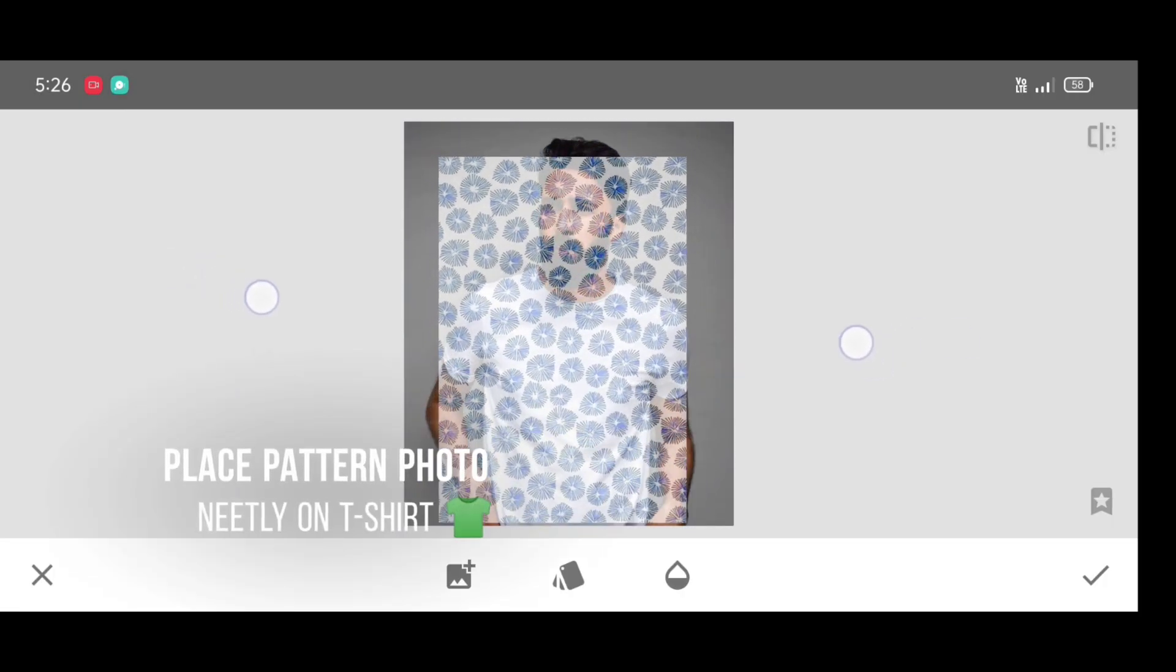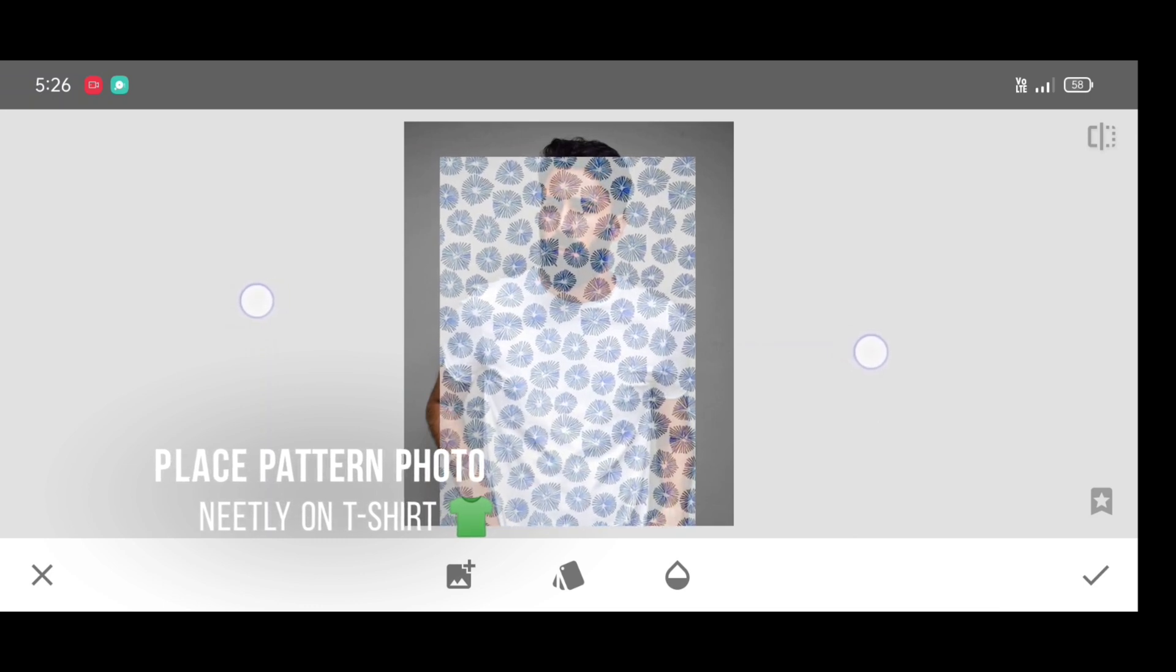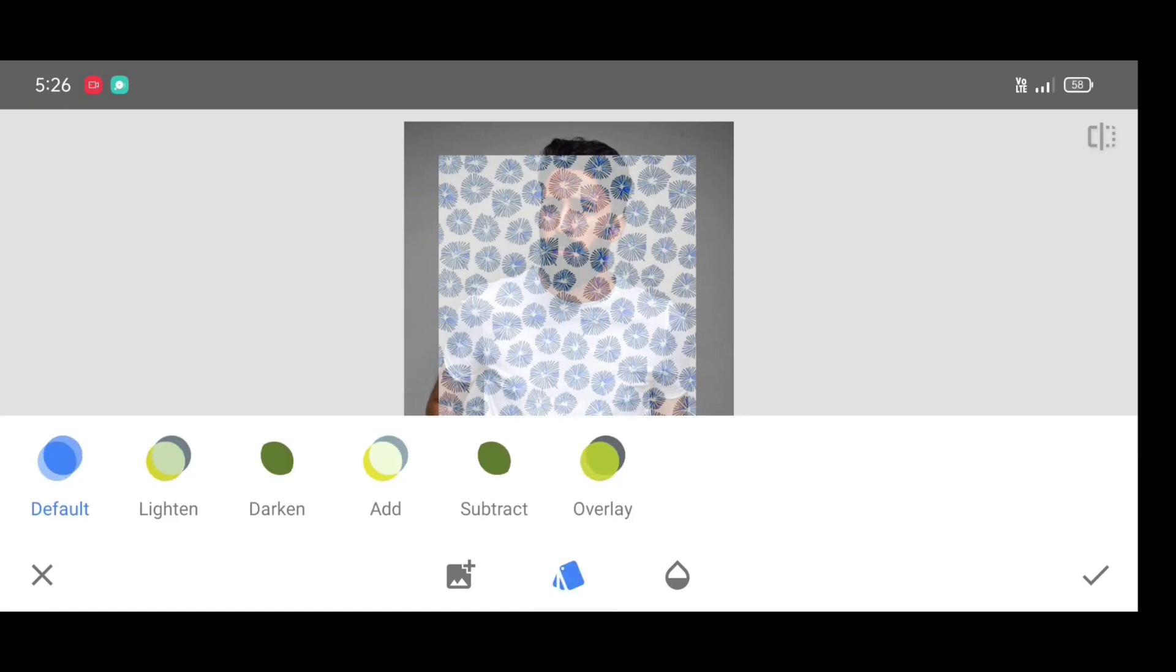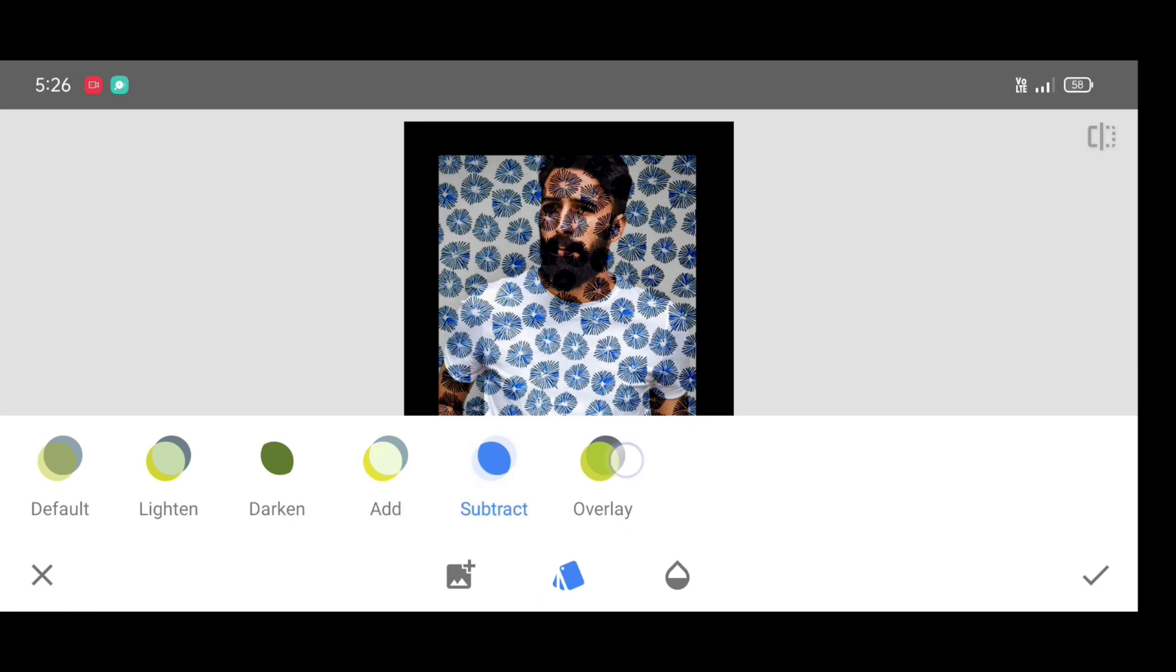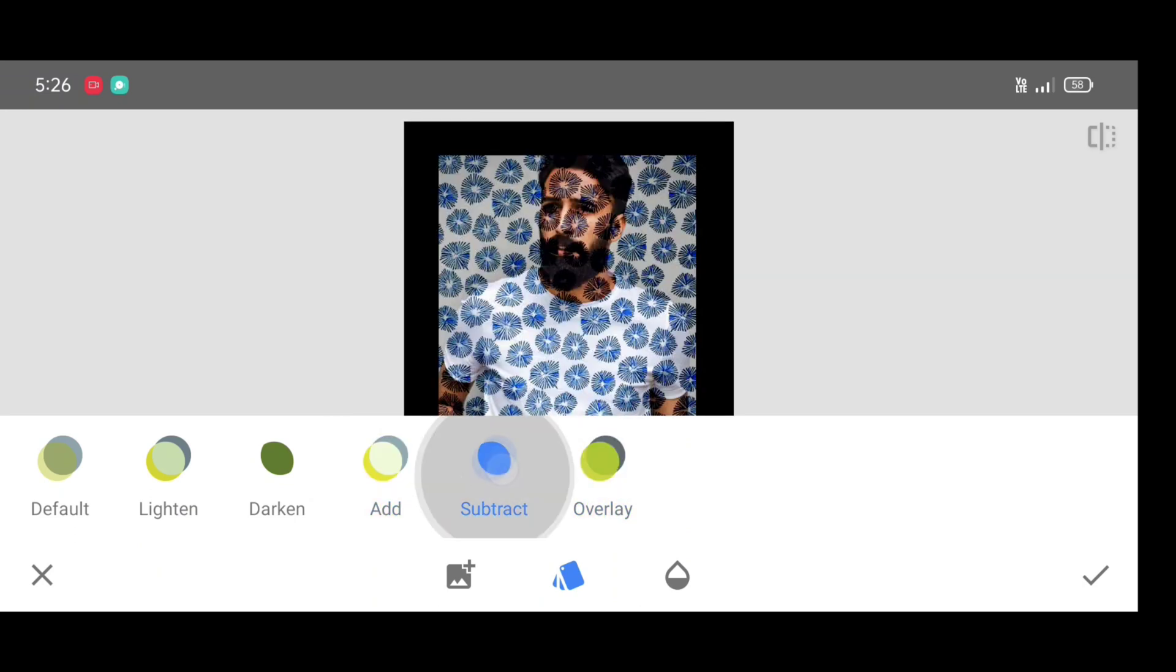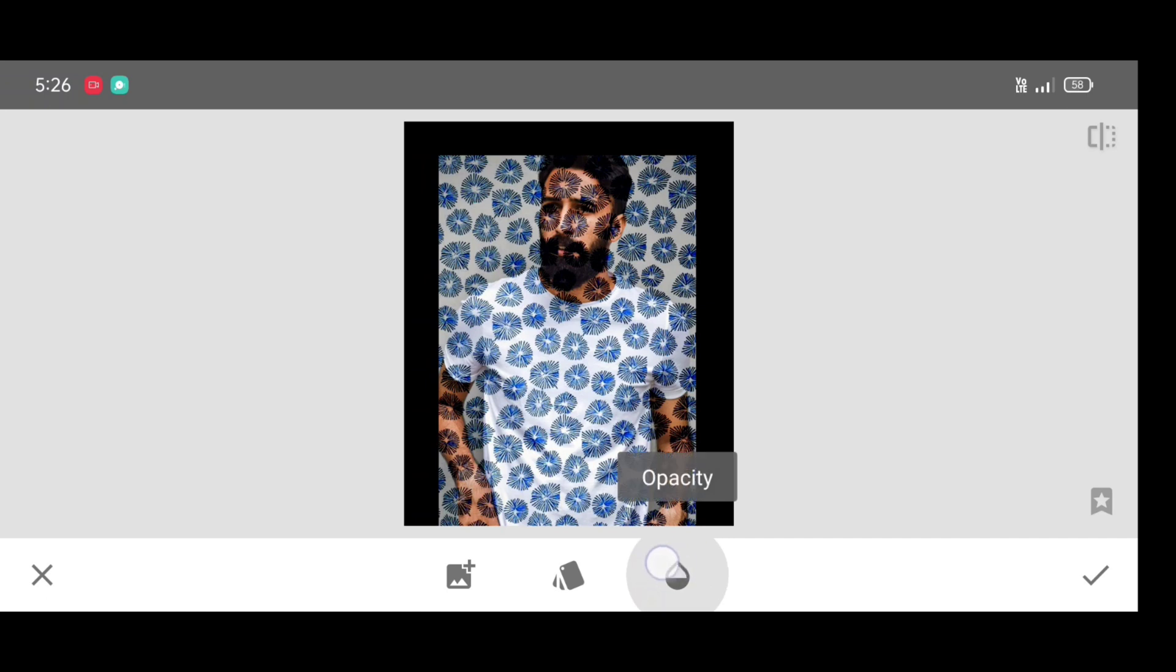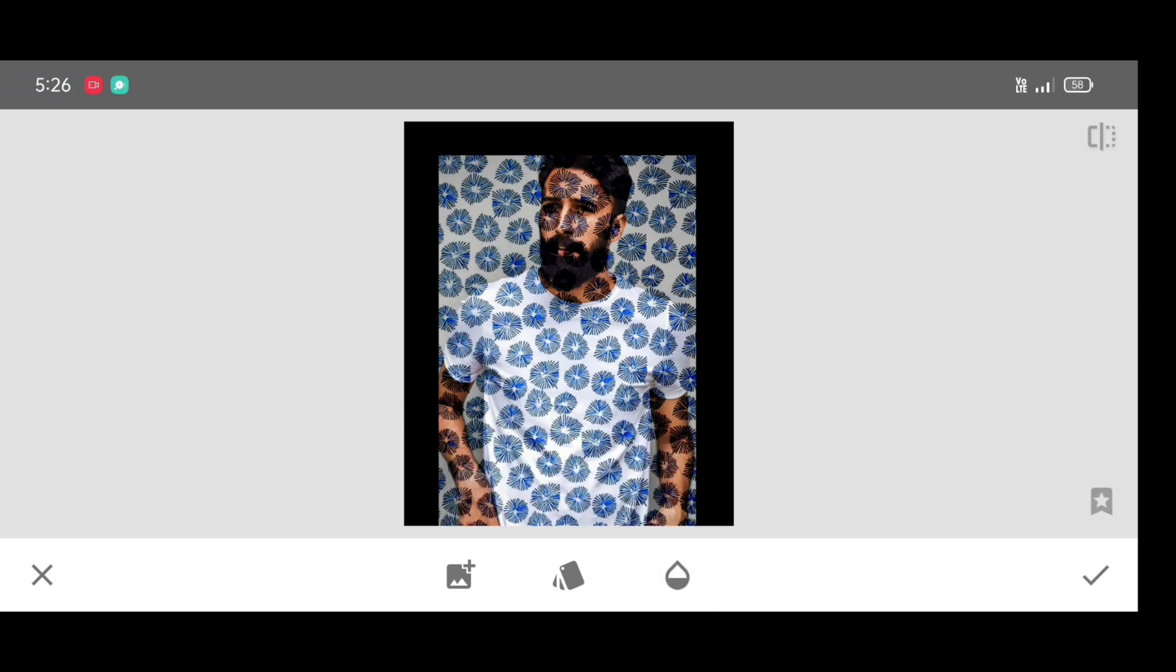Place pattern photo neatly on the t-shirt. Now click on style and select Subtract style. Click on opacity. Do not change it. Now just click on apply.